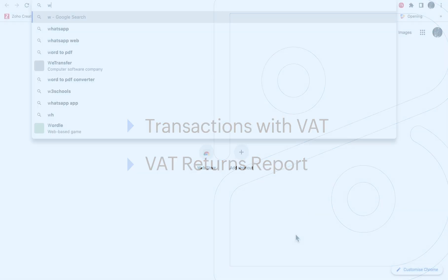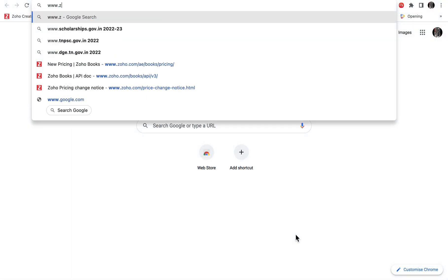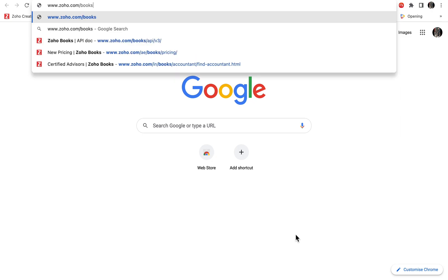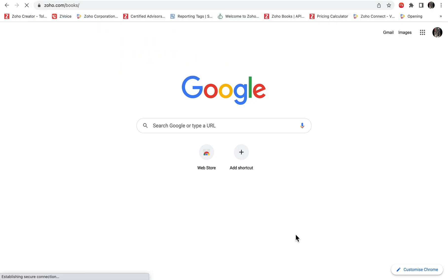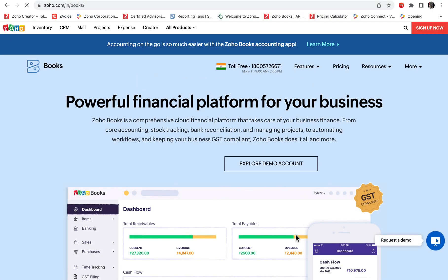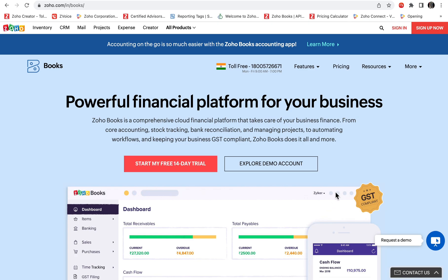Go to www.zoho.com/books to log into your Zoho Books account. If you are a first-time user, click the 'Sign Up Now' button at the top right corner of the page to create an account. To know more on how to sign up and get started, please click the link in the description below.